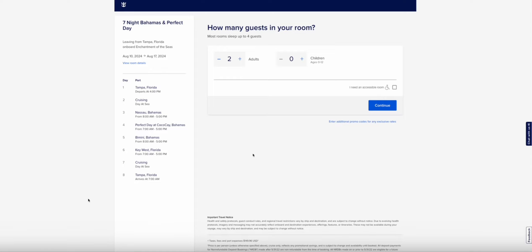I just want to post a video on what Royal Caribbean, I think, is starting to do. I feel like they're starting to go downhill and care more about capacity than what the customer wants. So I'm going to show you an example here.